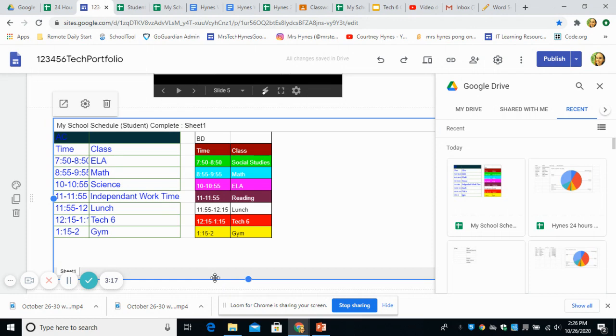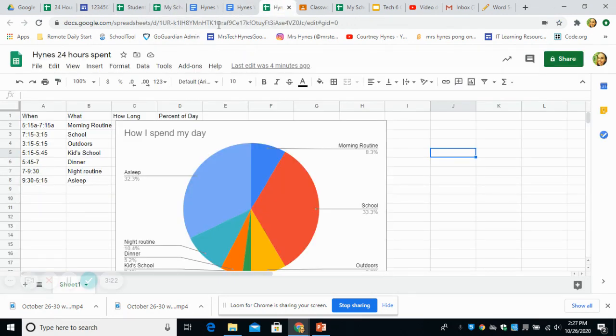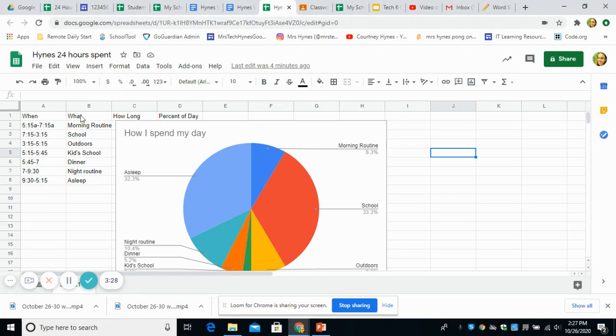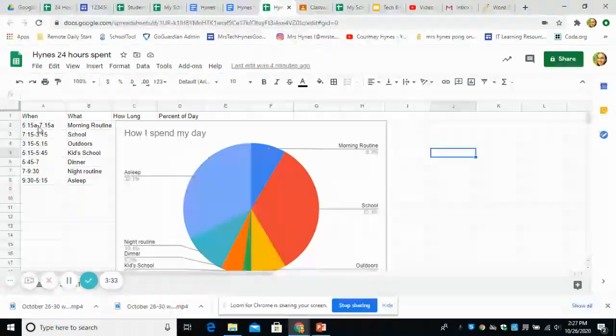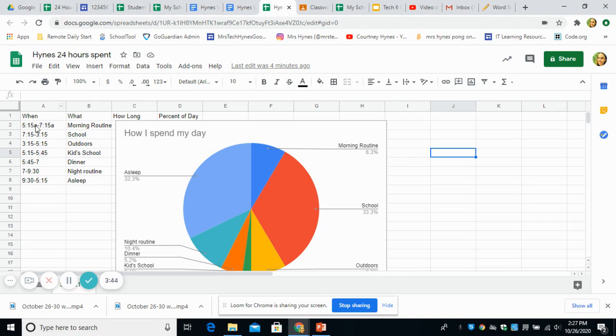All right guys. So the next video is going to take you through how to set up the new tutorial and getting a pie chart started. So you're going to list out the times that you complete activities in column A and what you're doing. So then when I read across I'm saying, all right, at 5:15 I'm doing my morning routine. At 7:15 I go to school. At 3:15 I'm outside.